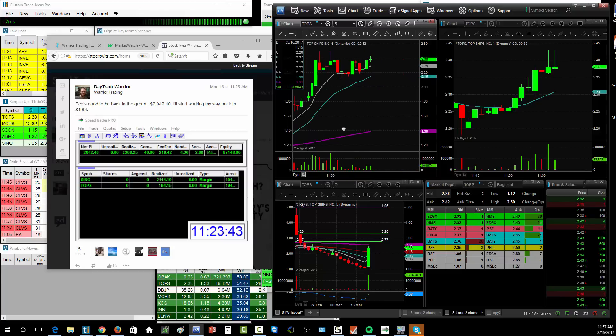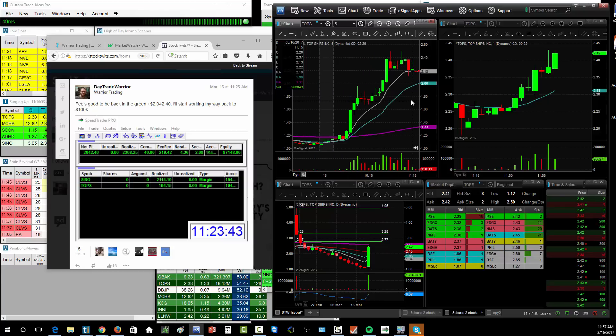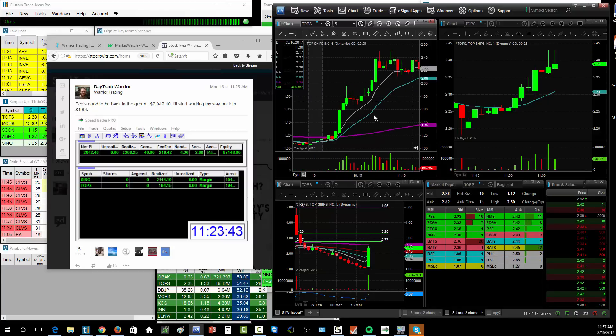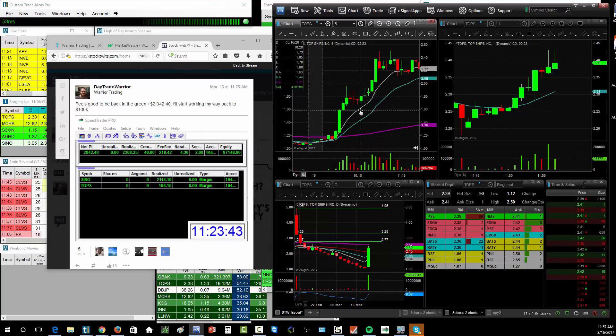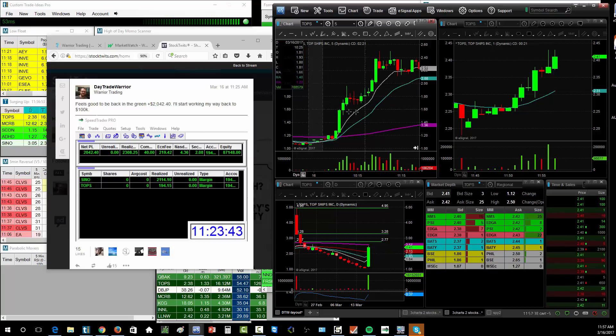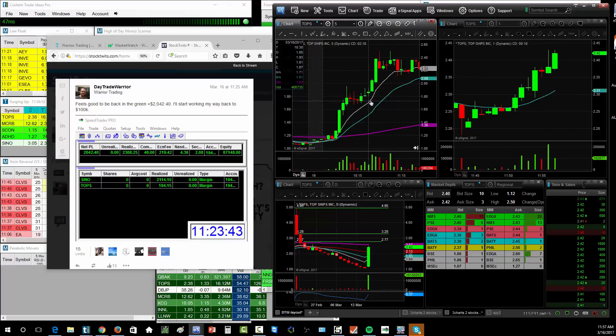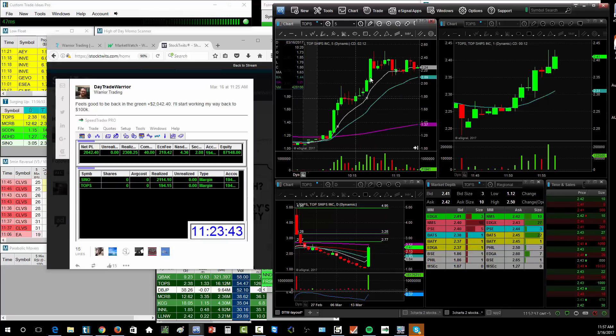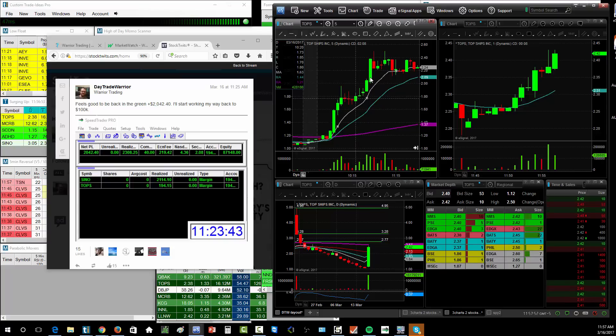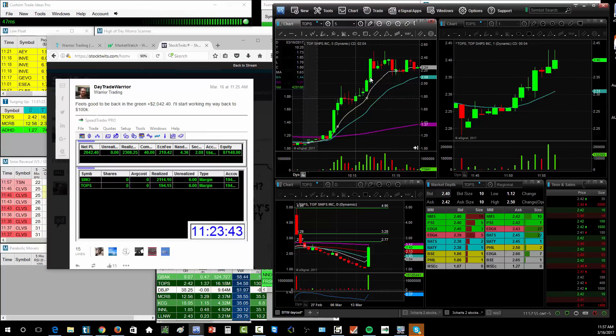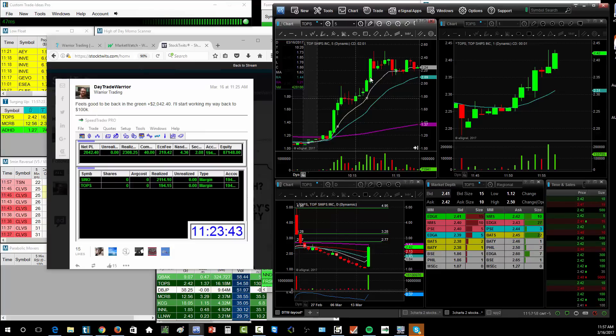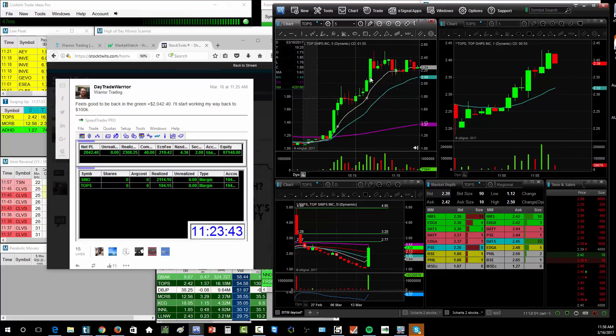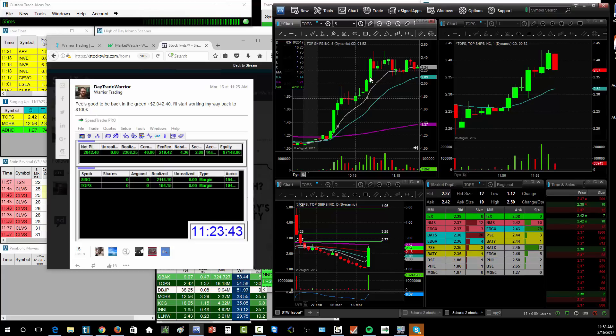Right now we're coming up towards the $2.40 again. There were a couple of opportunities on this one. I sort of missed probably the best opportunity, which was this flag right here, this consolidation at the nine moving average. The first trade I took on it was at $1.86, and I sold that one for a $12 profit. So I got in, it didn't work, I got right back out.